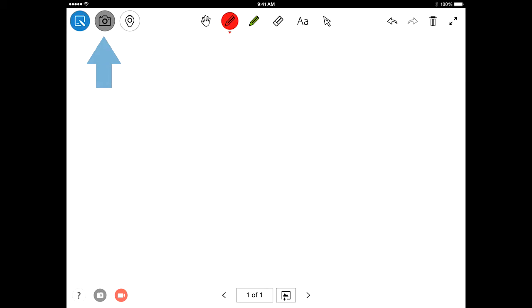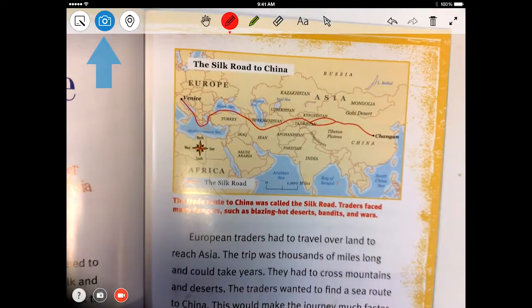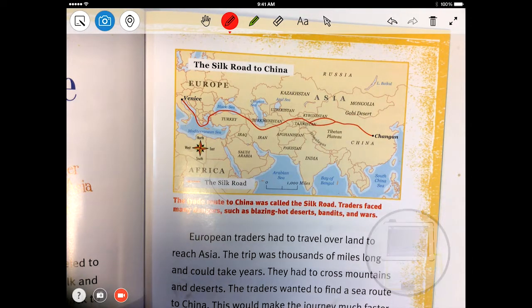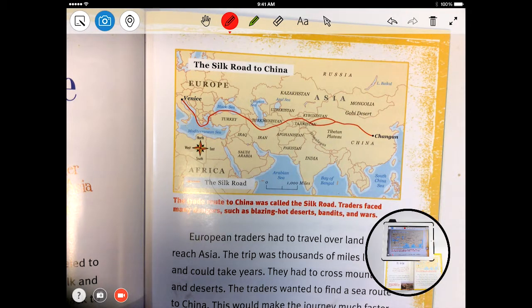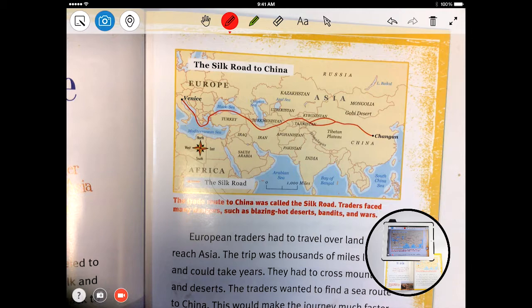Next to whiteboard mode is camera mode. In this mode, you can load a live stream from your device's camera, and then use that stream as your board.